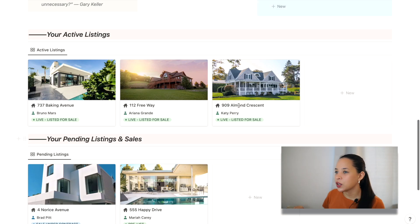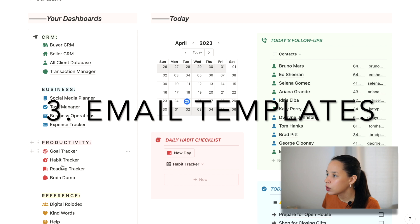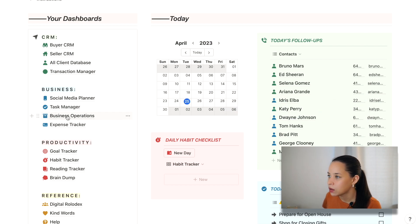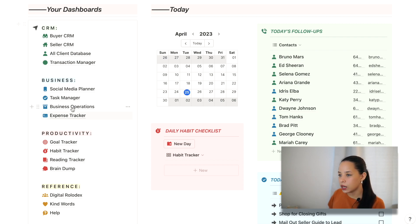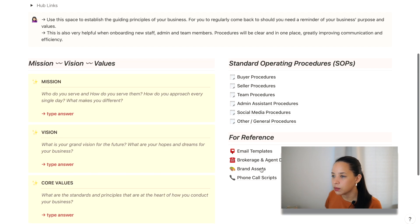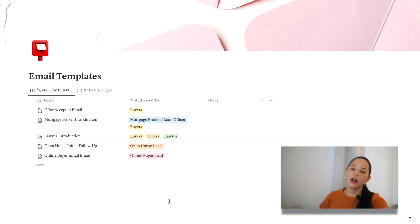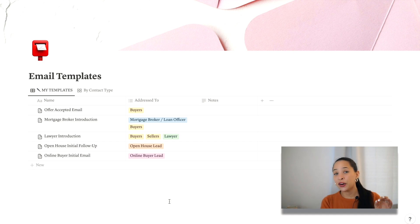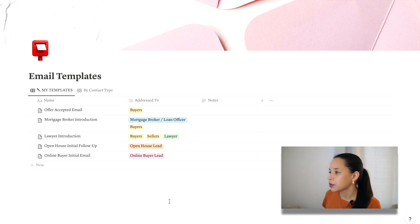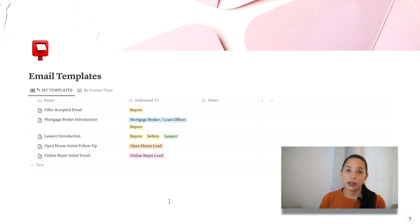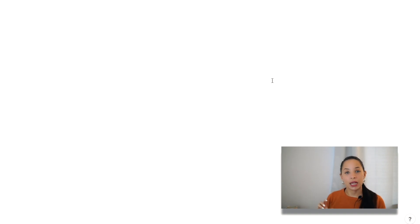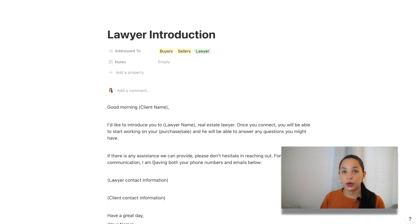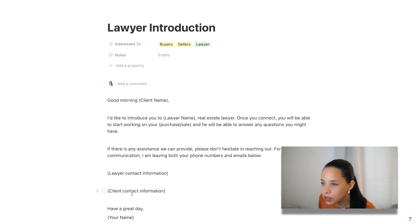All right. That was number two. Number three way that you can use Notion AI in your business would be for email templates. Okay. So I had here business operations. This is where I would keep my email templates. So look at this email templates. So we use email all the time as real estate agents, but drafting the perfect email can be quite time consuming. So Notion AI will help you do this. It'll create a professional sounding well-written email that you can copy, paste, and tailor for each client or contact that you are sending email to.